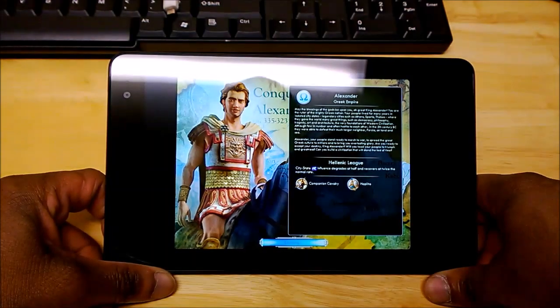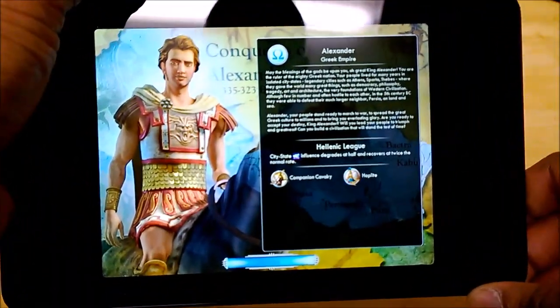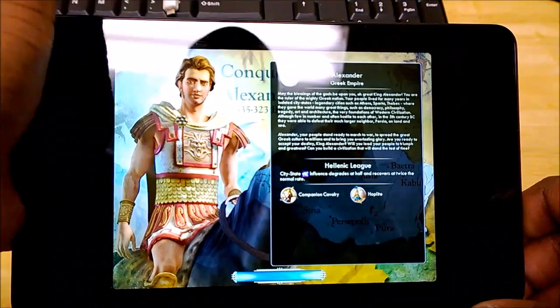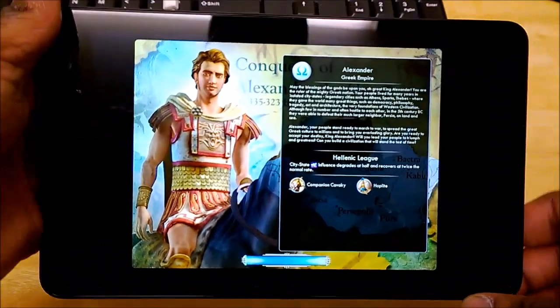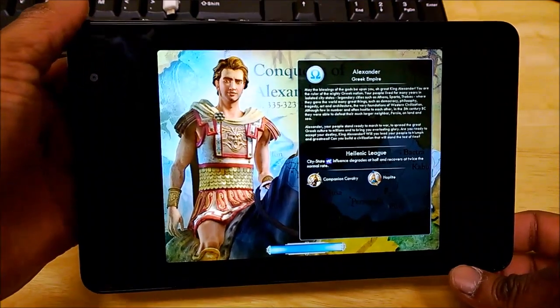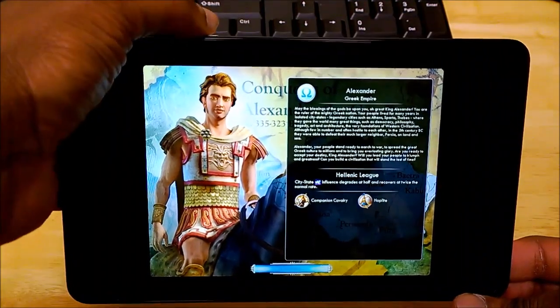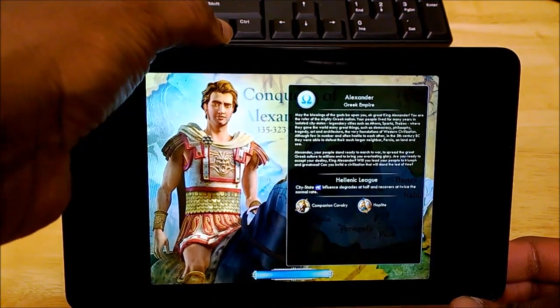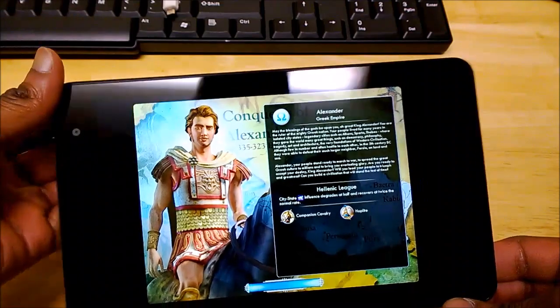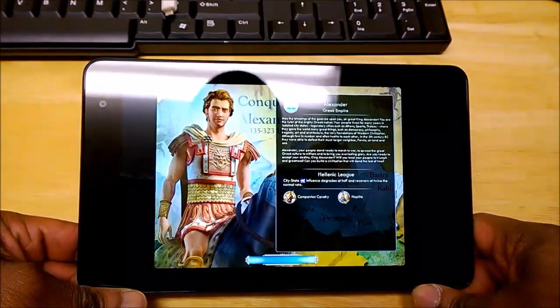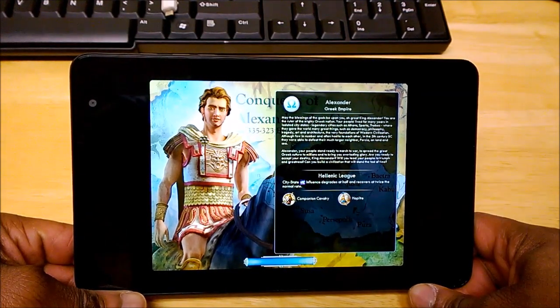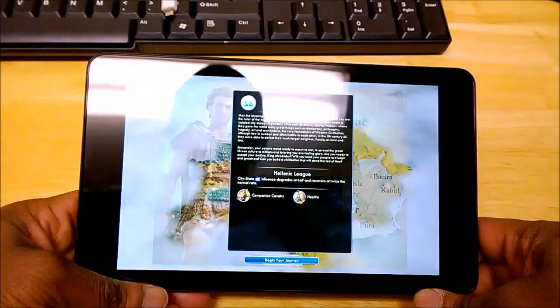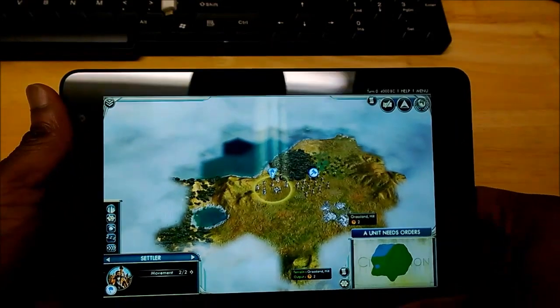May the blessings of the gods be upon you, O great King Alexander. You are the ruler of the mighty Greek nation. Your people lived for so many years in isolated city-states, legendary cities such as Athens, Sparta, Thebes, where they gave the world many great things such as democracy, philosophy, tragedy, art, and architecture, the very foundations of Western civilization. Although you would not know enough to pass with each other, they were able to meet their much larger neighbour, Persia, on land and sea. Okay, fully loaded. Let's begin our journey.